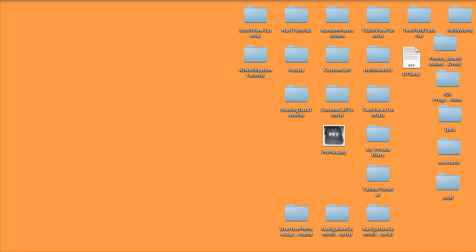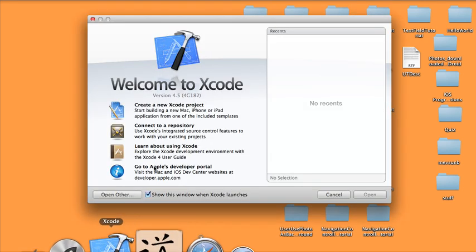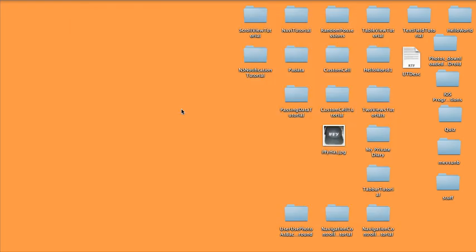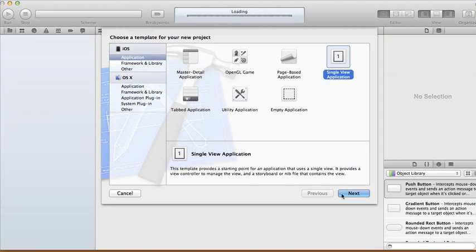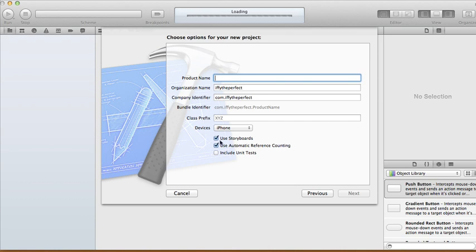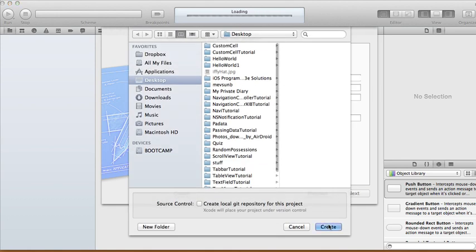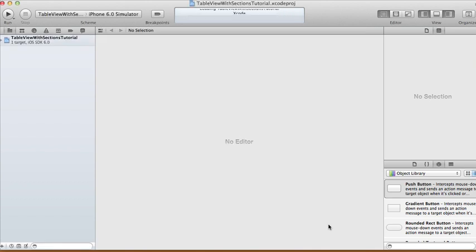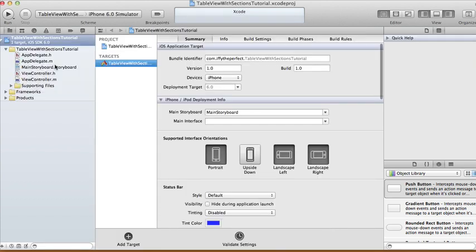Hi guys, today I'm going to show you how to create table views with sections. First we're going to open up Xcode, create a new Xcode project, choose a single view application. We're going to use the storyboard and automatic reference counting, and I'm going to call it 'Table View with Sections Tutorial'. Device will be iPhone — click Next and then Create.